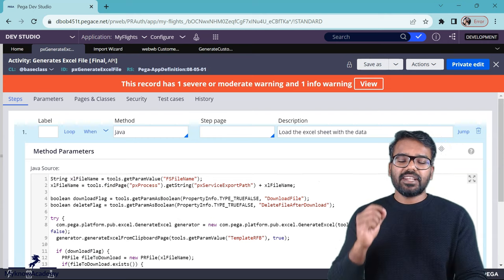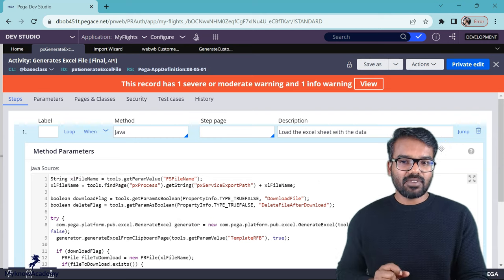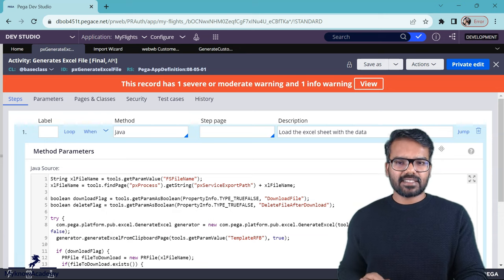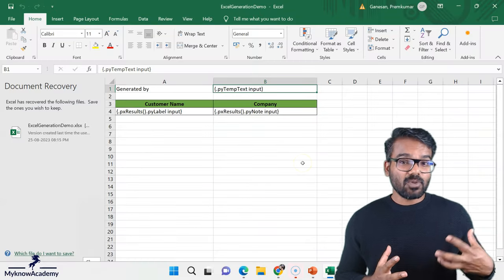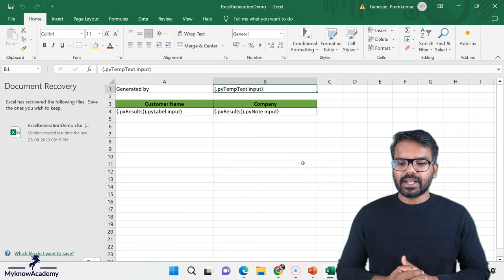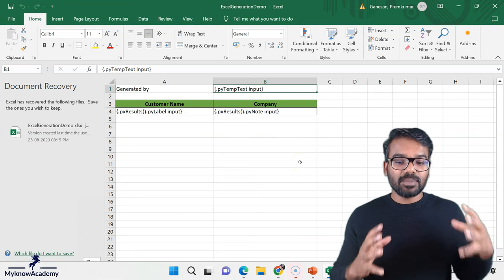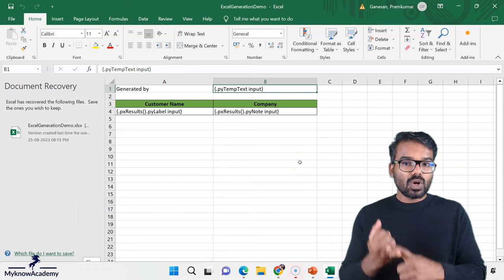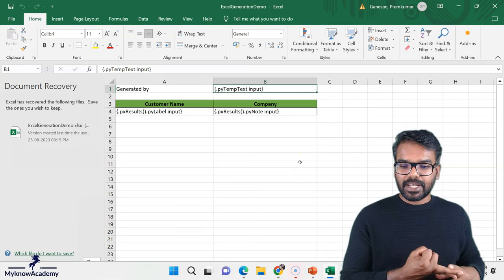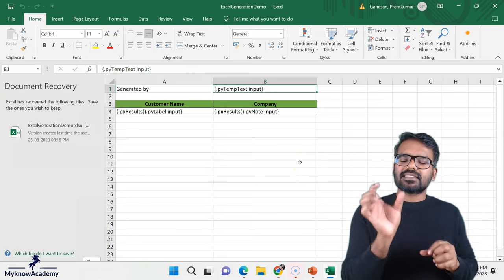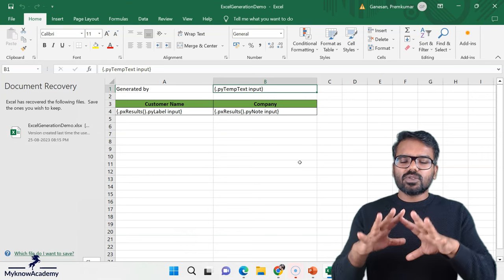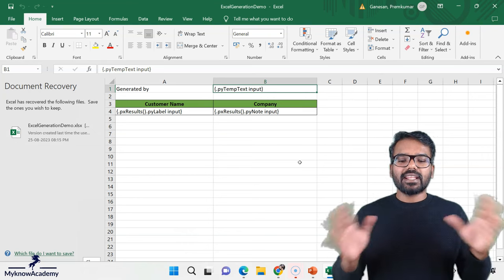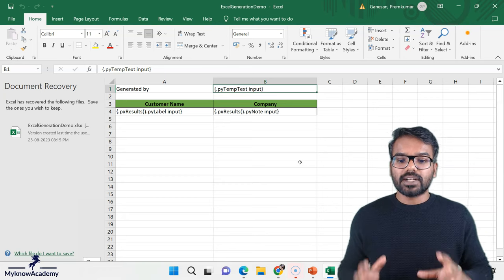As a prerequisite, we need a template excel file. I already created the excel file. You can see this is the excel file which I want to generate. This is my requirement. I need to generate the customer details. So I have two columns, customer names and the company name. And then I also have a single value like who generated this excel file. This is just a template, you can create whatever excel type you want.